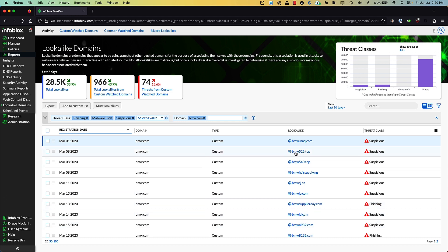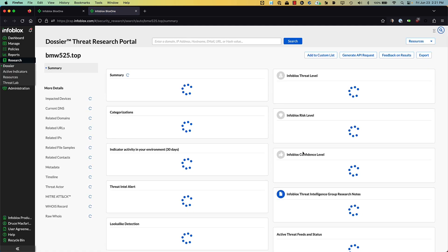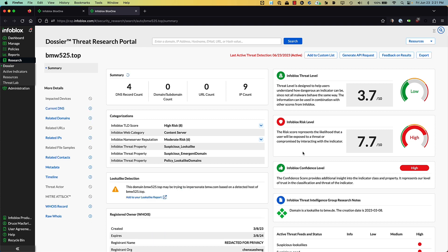Here you've got a number of different things, like bmw525.top. Now, 525 is a model of BMW, so maybe they were trying to make people think there was a website specifically geared toward that. If you're wondering why we're flagging this as bad or suspicious, you can click through and it takes you to a part of our product called Dossier. Dossier gives you all the information we have about that domain — why it's bad, down to the research notes done by our internal researchers. And because we detected this as potentially malicious, it also goes into a threat feed, so the moment we discover it, we can start blocking it.